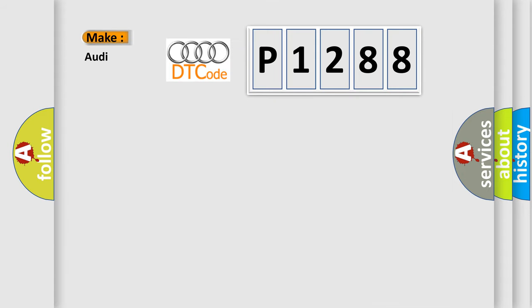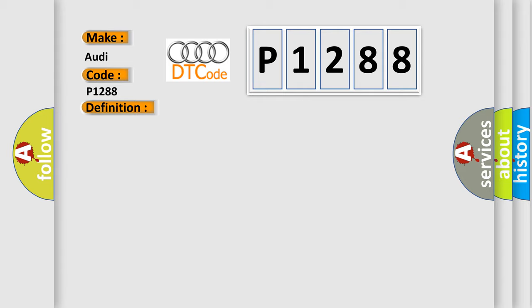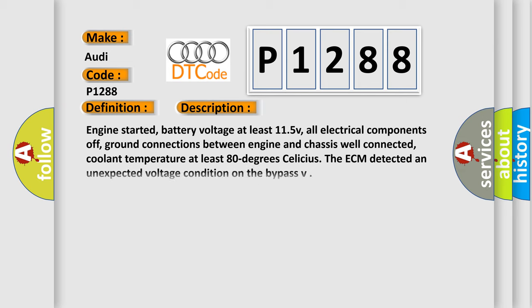The number itself does not make sense to us if we cannot assign information about what it actually expresses. So what does the diagnostic trouble code P1288 interpret specifically for Audi car manufacturers? The basic definition is turbocharger bypass valve short to B+. And now this is a short description of this DTC code. Engine started, battery voltage at least 115 V.